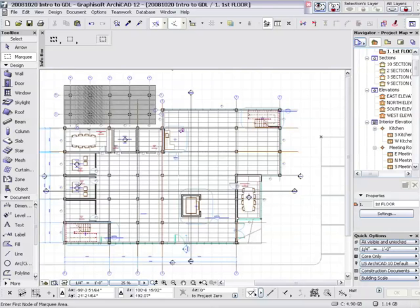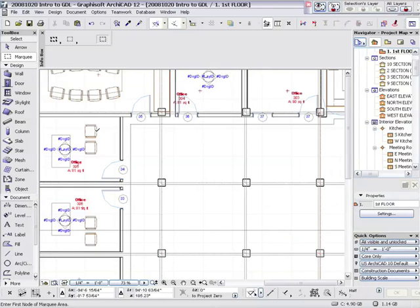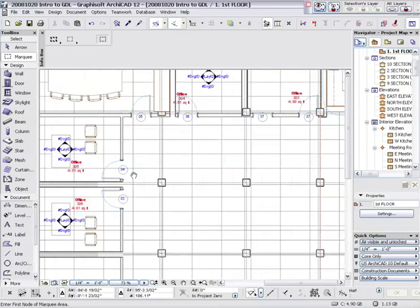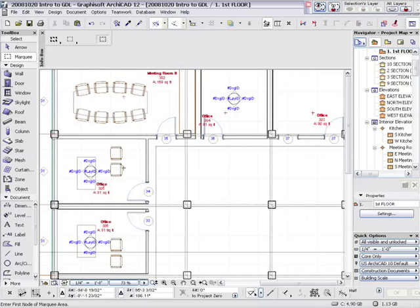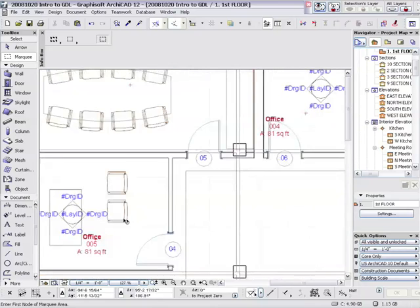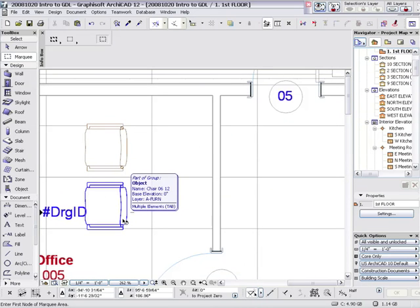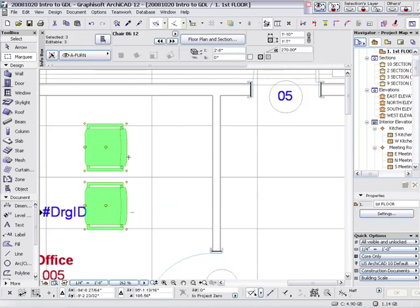There we go. Alright, so let's take a quick look at plain old chair. This is chair 6.